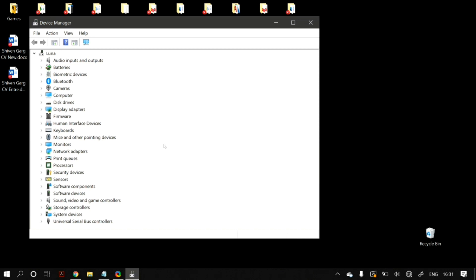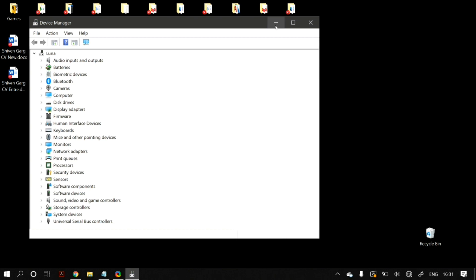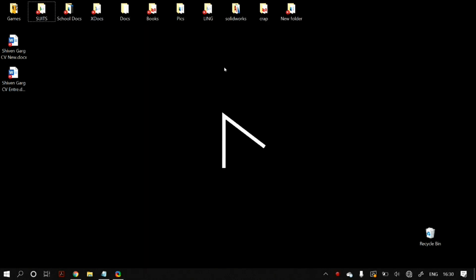After you have ensured that none of these methods fixed your 100% disk usage problem, we move on to more prominent steps. The first one is disabling Windows Search, because in Windows 10 there is a bug in a search loop that causes increased load on the system.